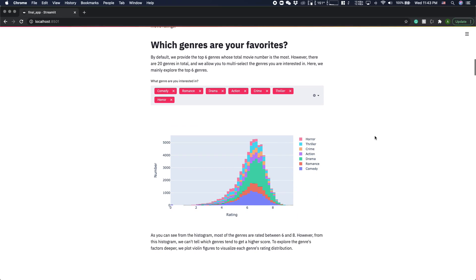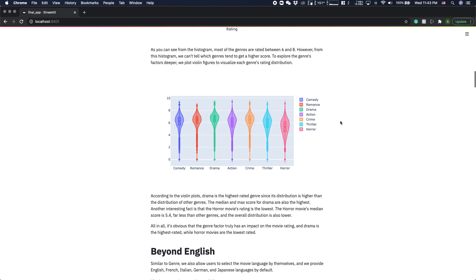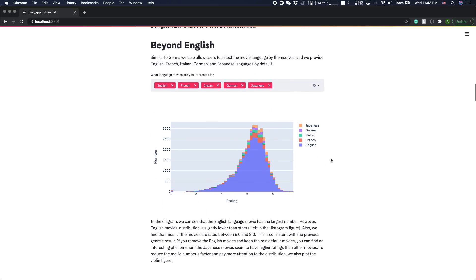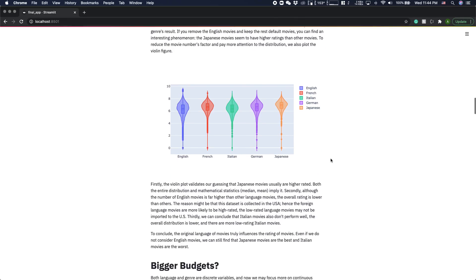However, they do affect how a movie is rated, even though they are not linearly correlated to each other. For example, we can see that drama has a relatively higher rating and horror movies are having a relatively lower rating.